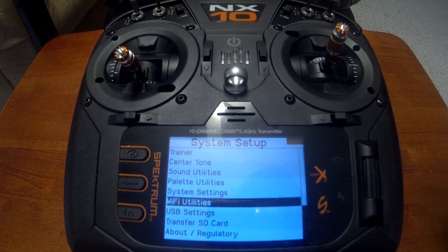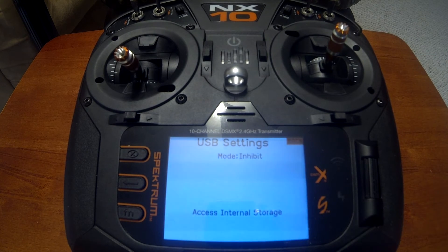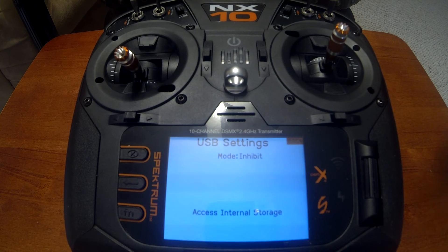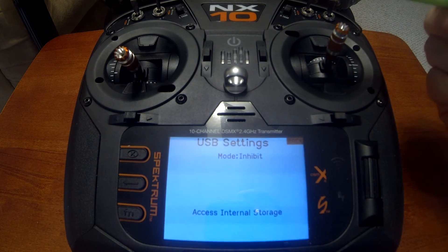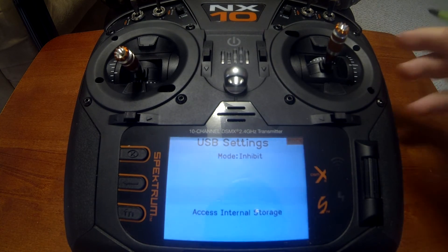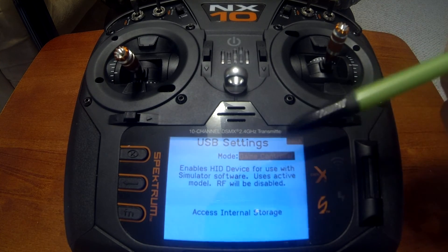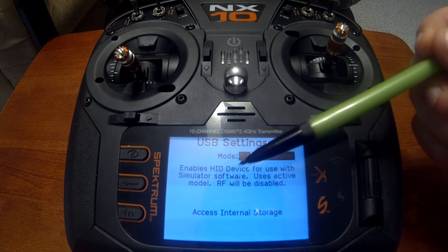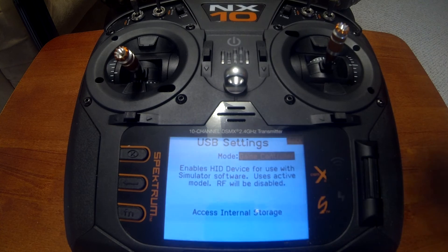Wi-Fi utilities were covered in the firmware setup video. USB settings has one key feature: controller mode. If you want to use your NX series radio as a flight simulator controller — for example with RealFlight 9.5 — plug the cord into the back of the radio and into the computer's USB, then go to USB settings and change mode to game controller. Note that this disables RF transmission; when the RF light is off, the radio is not transmitting.